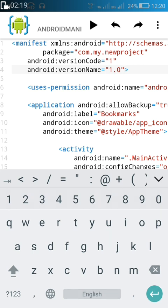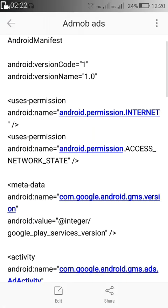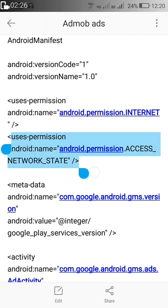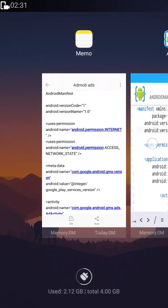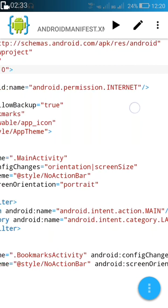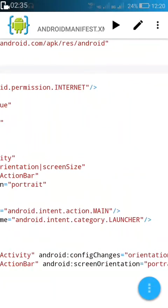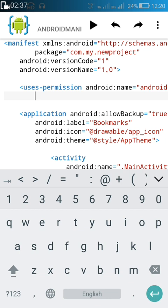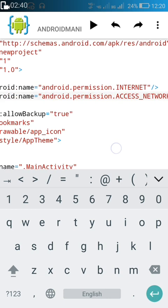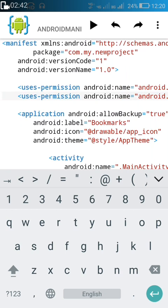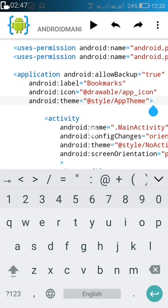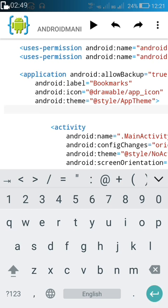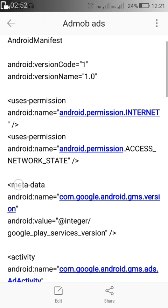In permissions, we have to add internet permission and access network state permission. If internet permission is not there, you can add it. Here internet permission is already present, so I'm not adding it and only adding the access network state permission.